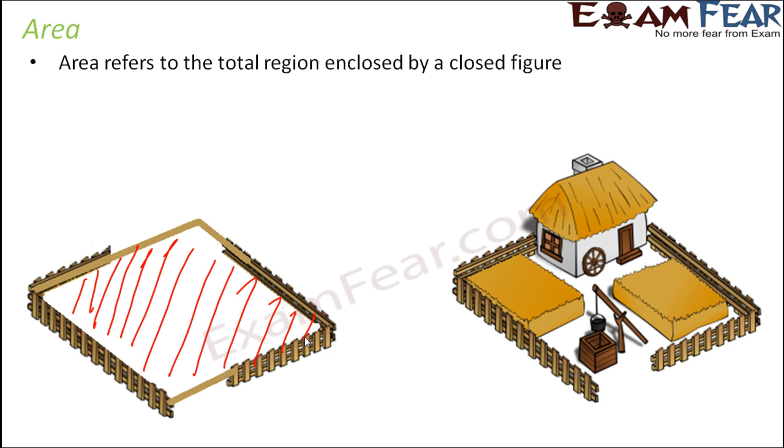And in that area you can do anything, you can build a house, you can have a garden, you can have some farming, you can have anything that you want because that entire space which is enclosed within that closed figure, that is all yours. So this entire region which is enclosed in the closed figure, this region is termed as area.